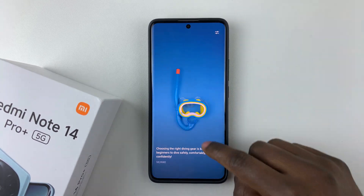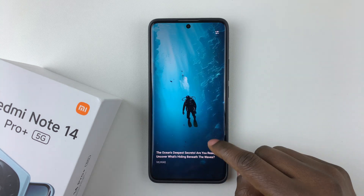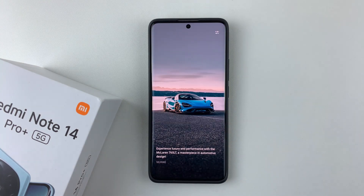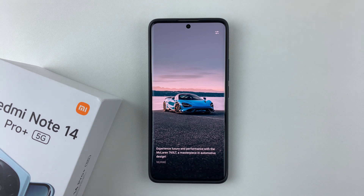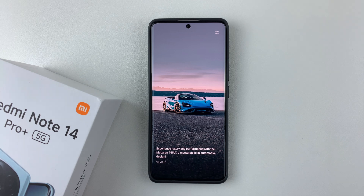That's basically it on how to enable the wallpaper carousel on your Redmi Note 14. Thanks for watching. If you have any questions, leave them down in the comment section below. And if you found this video useful, consider leaving a like and subscribing to the channel.